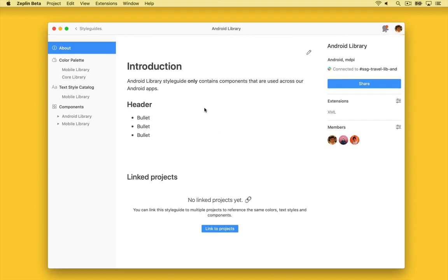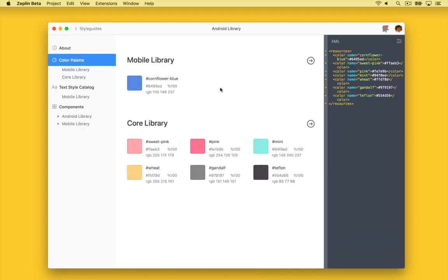Here we see a completely redesigned style guide interface. First, we see the description, which now supports markdown. Cool. Next, we can see colors organized by the library which contains them. In this case, we see colors from the style guide's mobile and core library, in the same order as we saw them in the tree.